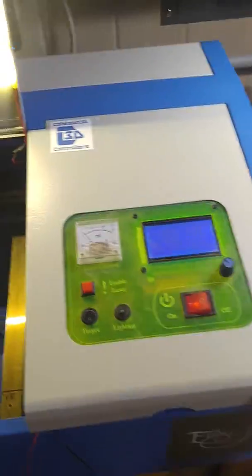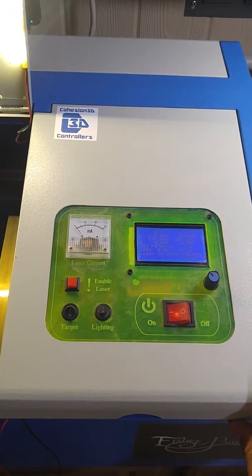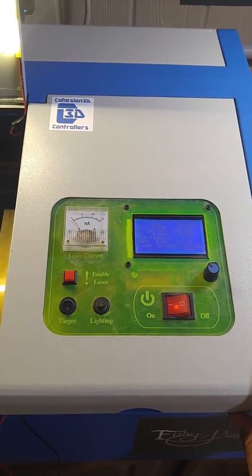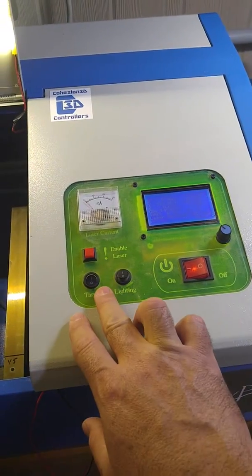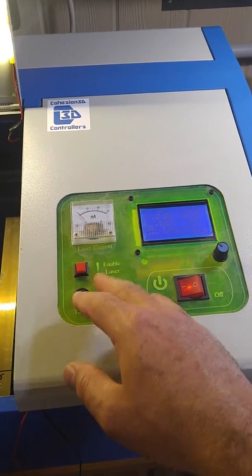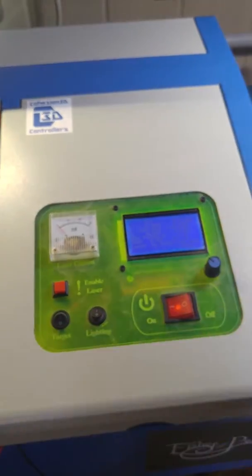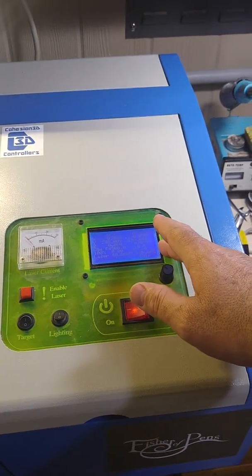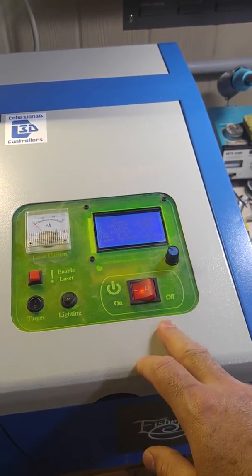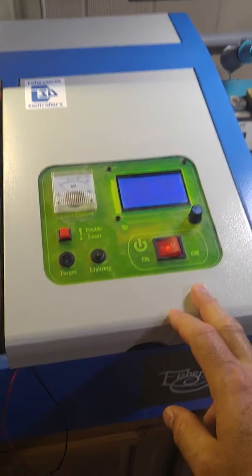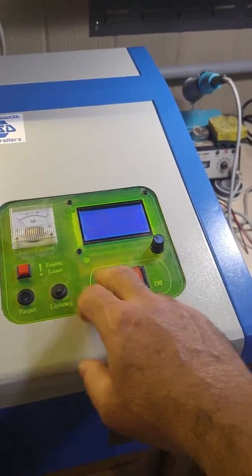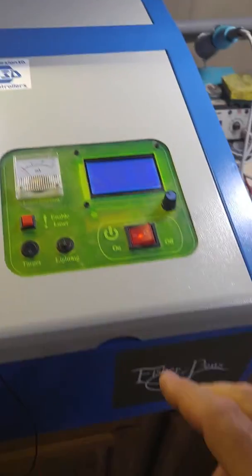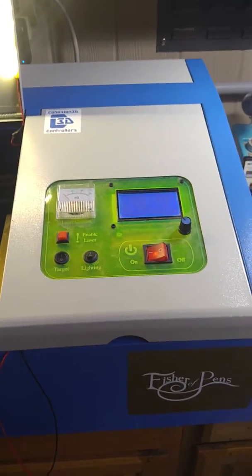Just a quick peek at my control panel for those who haven't seen that before. So we've got our lighting, lighting on and off, target on and off when it's hooked up, laser enable, the old ammeter, GLCD, power switch. And this was one of the early adoptions of the C3D Mini, so I don't have the pot anymore.